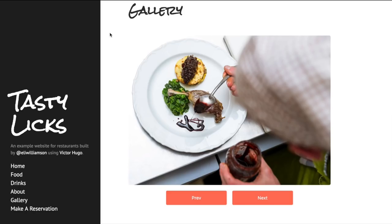So when looking for a restaurant to eat at, it's always nice to look at pictures of food as well as what the place actually looks like, to get a sense of quality and whether you're going to like it. So having some images somewhere is ideal for a restaurant site.